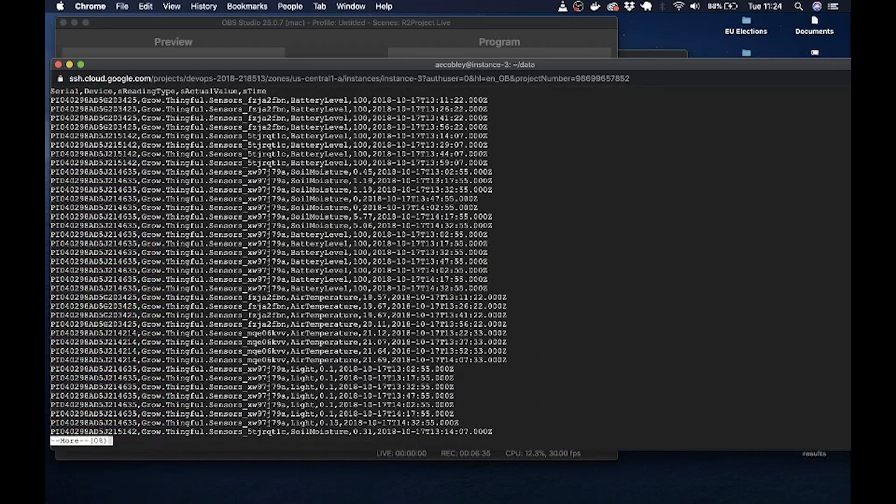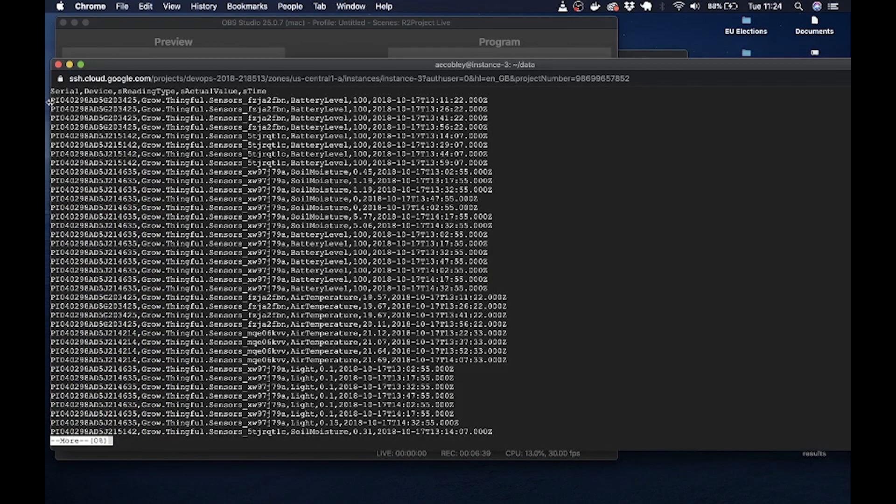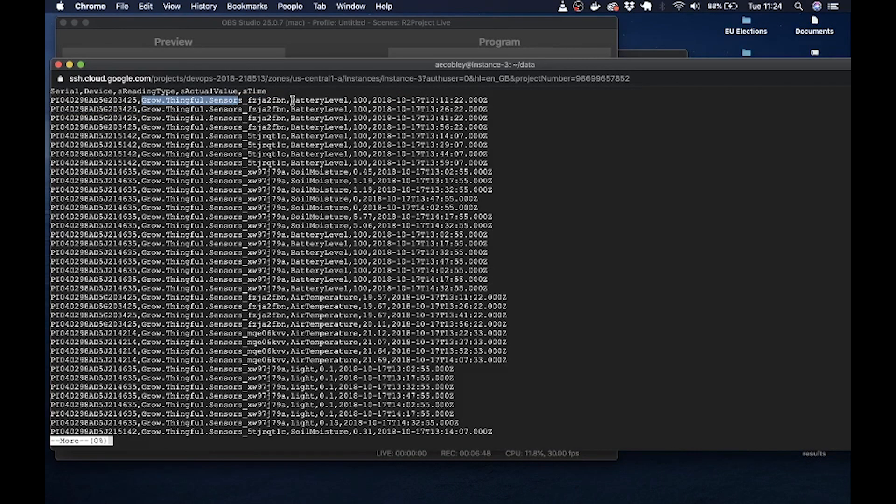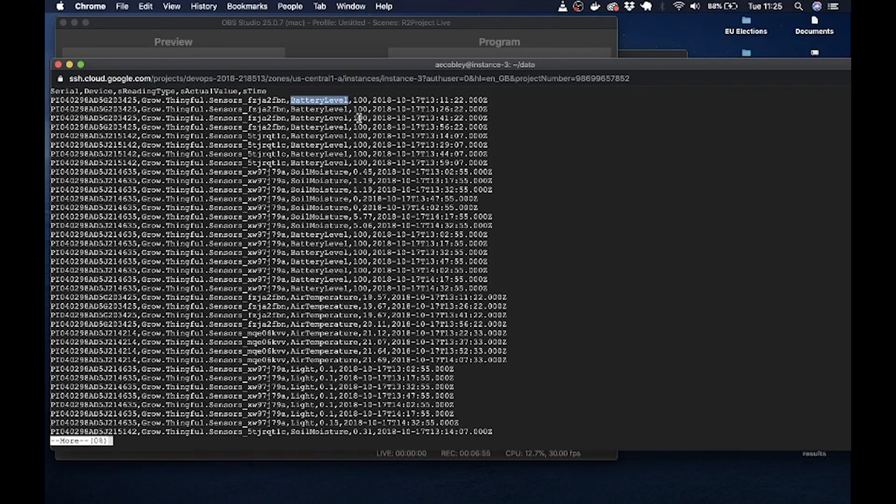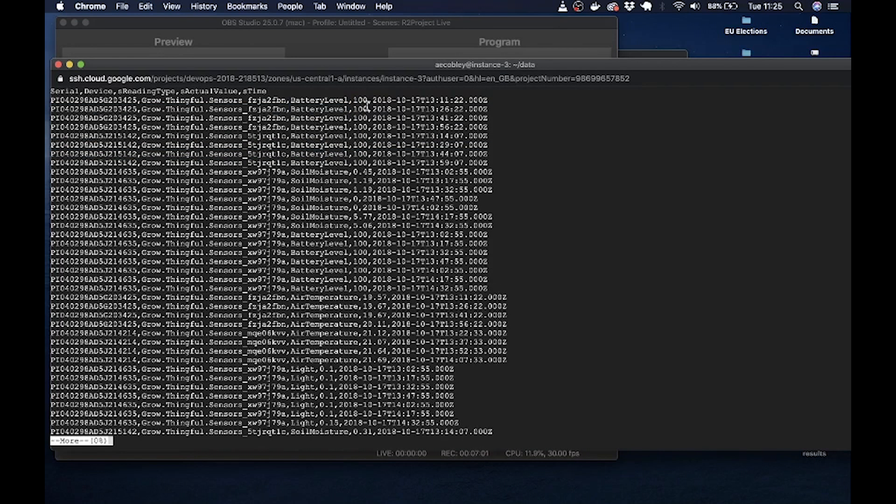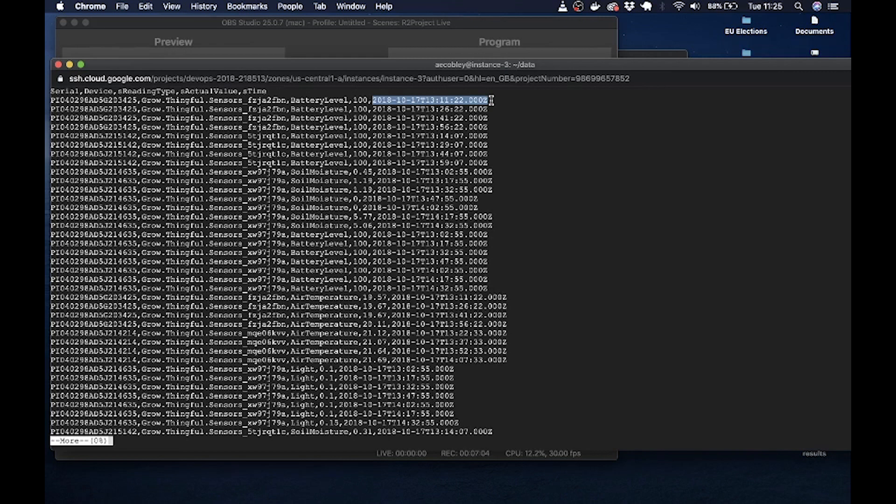Okay, it's a bit simpler. So the first line is the serial number. The next one is that internal location number which you can use if you want. There is then what you're actually reading. So here we're reading the battery level. The next column is the value. So here it's 100. And then there is a time stamp for that reading.